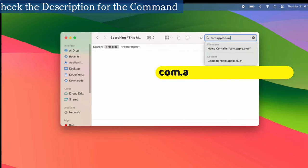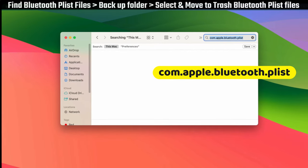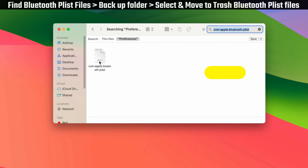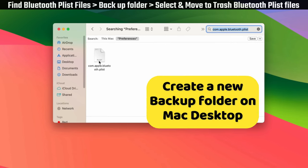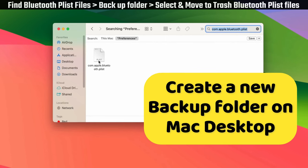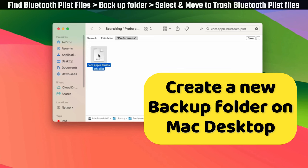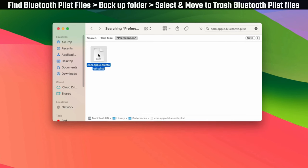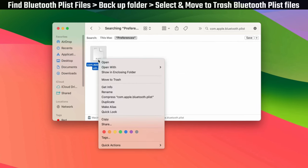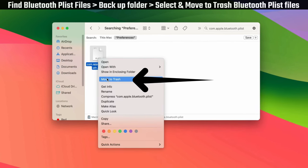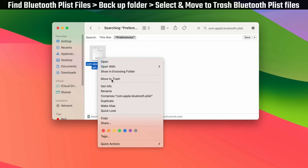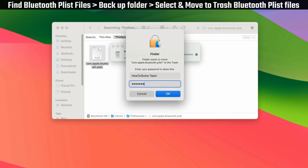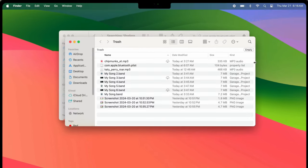Now find the Bluetooth plist files displayed on the screen. You can type and find it in the search bar. Create a new folder for storing a backup copy of the Bluetooth file on your Mac desktop. Select the Bluetooth plist file and right-click to select the move to trash option. Enter your Mac password if required, then empty the trash bin.